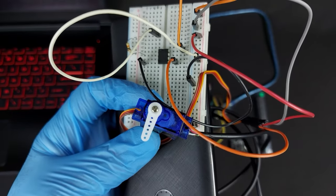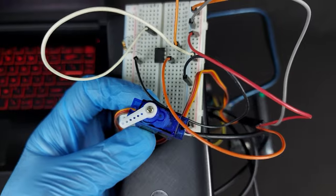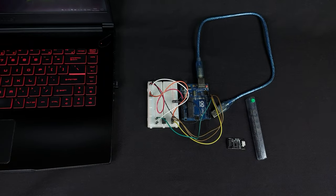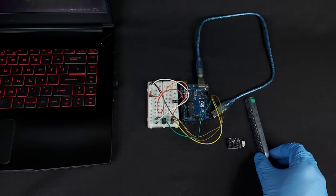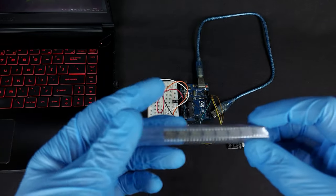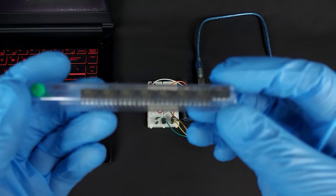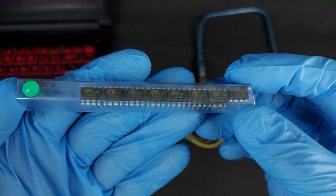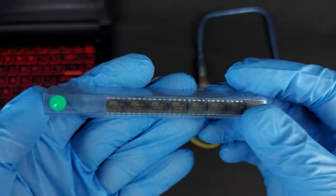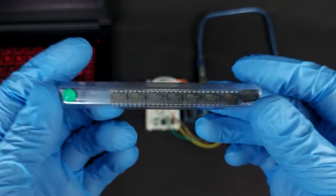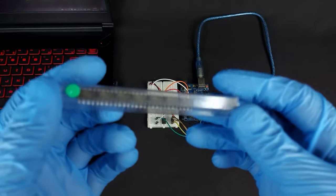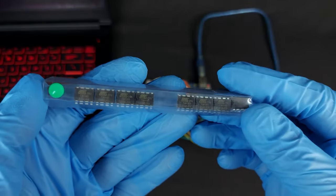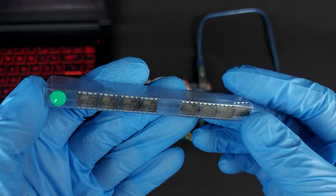To prepare the ATtiny85 for programming using the Arduino IDE, check my video named Preparing Blank ATtiny85 for Programming, where I explain in detail how to do this by installing the Micronucleus bootloader. You will find the link to that video in the description.